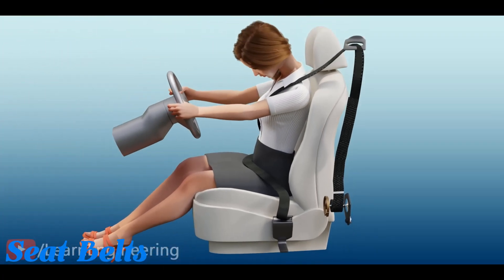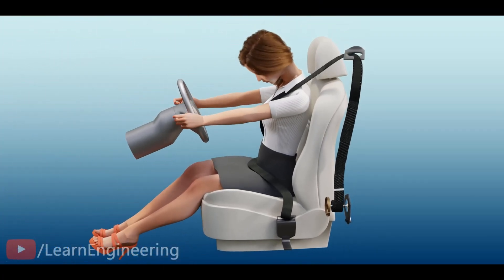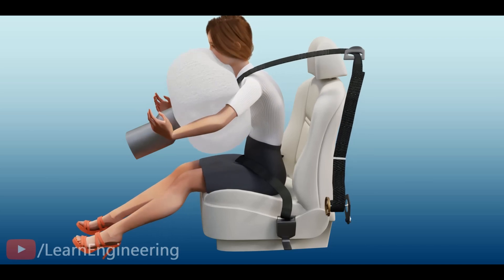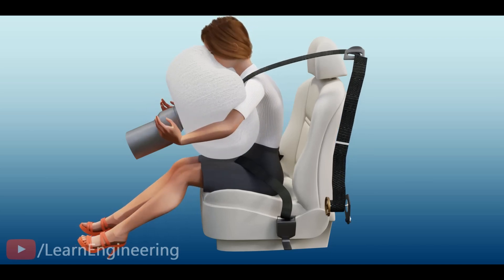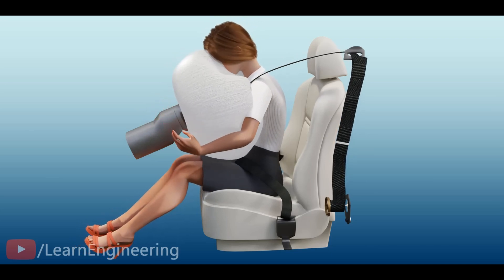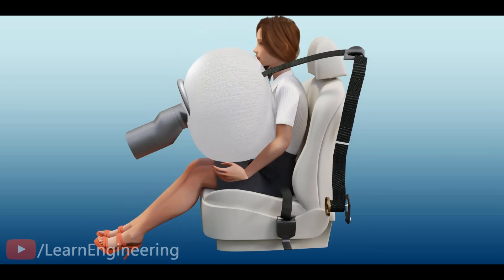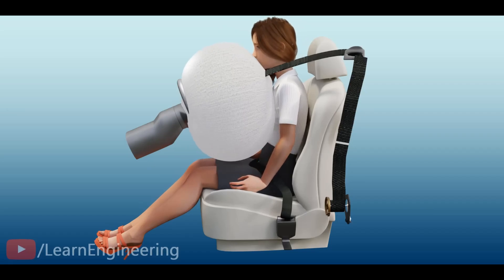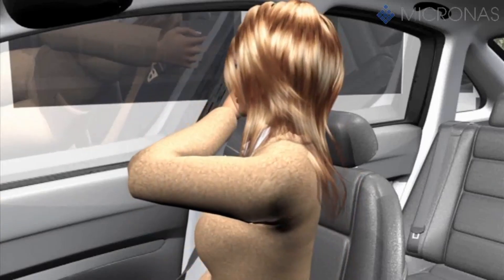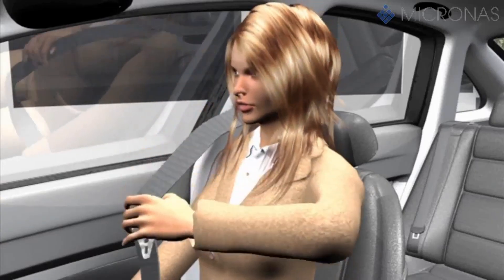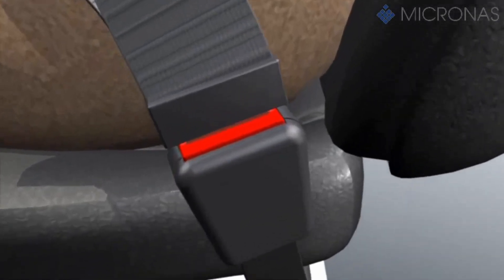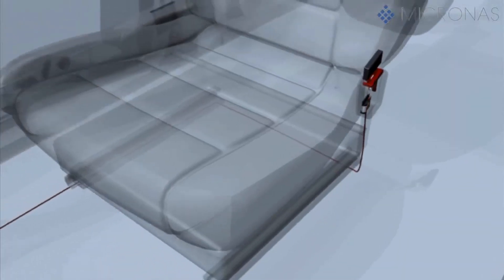Seatbelts restrain occupants using woven fabric straps and buckles attached to the seats. They spread impact forces during a crash to the stronger pelvis and chest rather than just the ribs and head. Locking retractors allow leaning forward but restrain excessive forward motion in collisions.